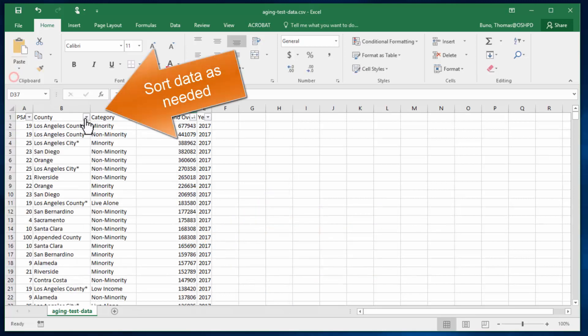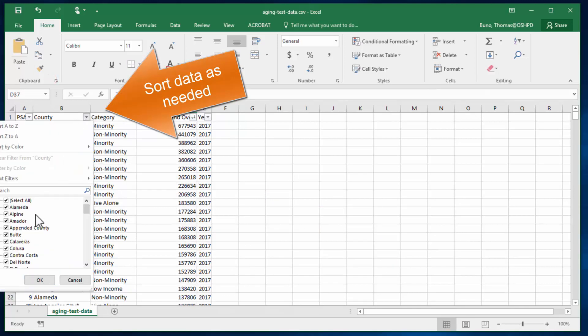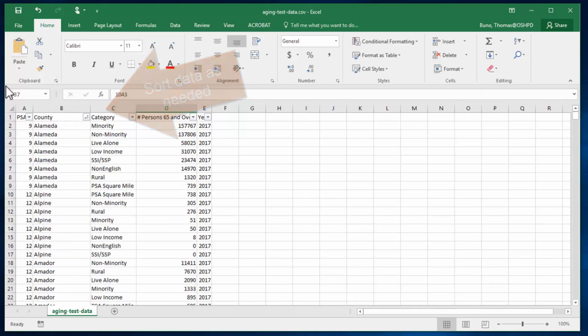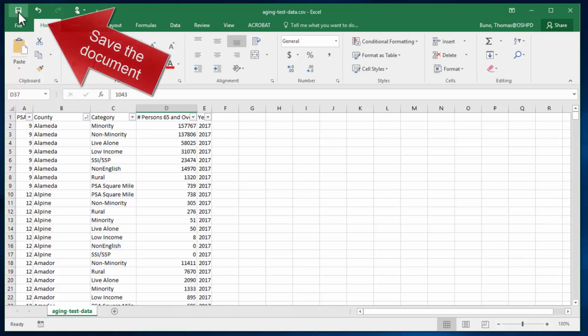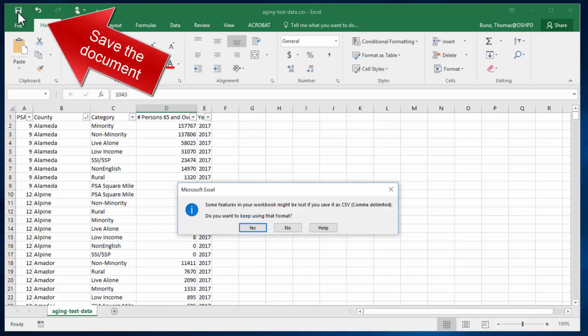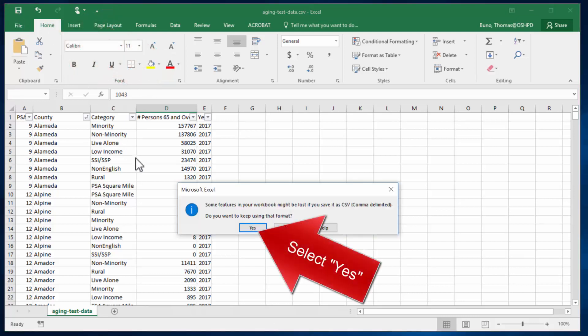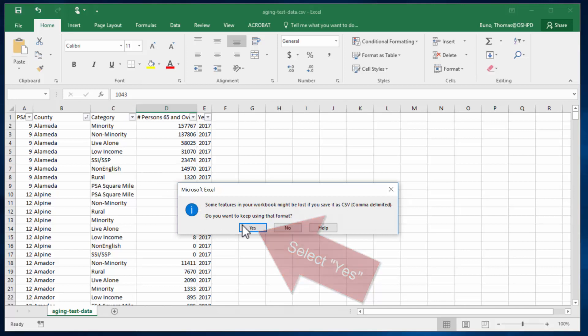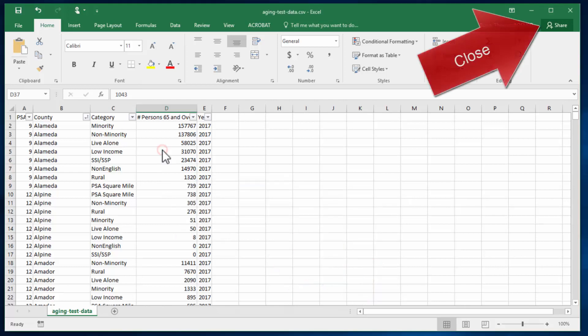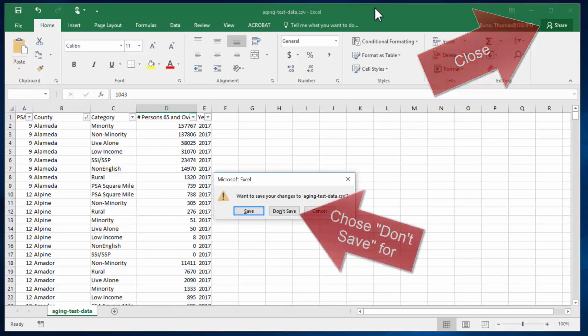Go ahead and sort our data as needed. We will sort this one on county and we'll save the CSV one more time clicking yes to save in that format. And we can close the document. And once again don't save.